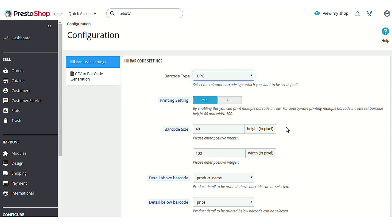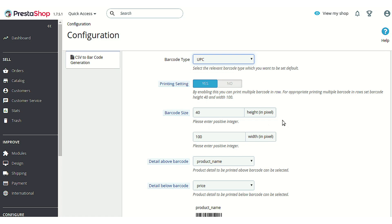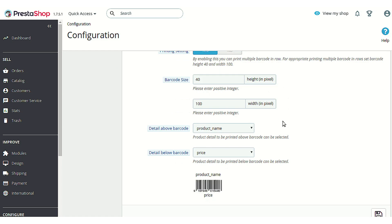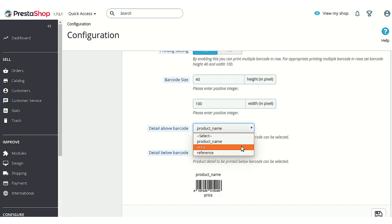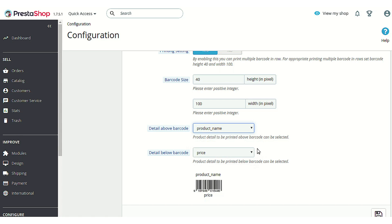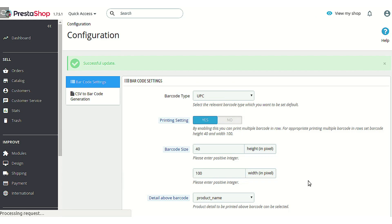Next is Barcode Size — you can customize the dimensions of a barcode label, setting the height and width. Then there are Details Above Barcode and Details Below Barcode options. You can choose from three options: product name, price, and reference. Above and below the barcode you can select any one to display on the barcode label. A preview of how the barcode label will look is shown on the configuration page.